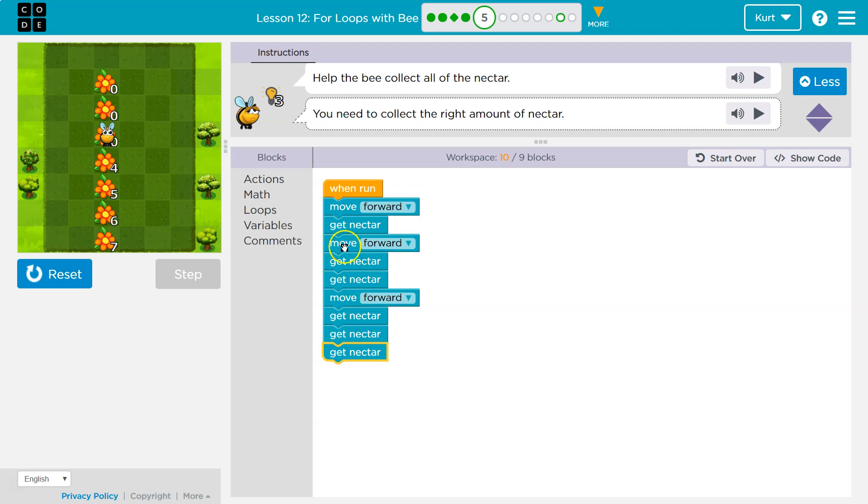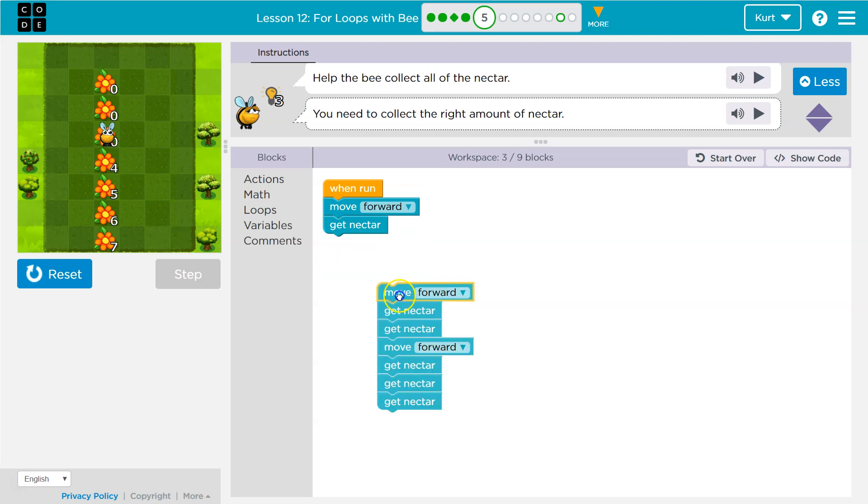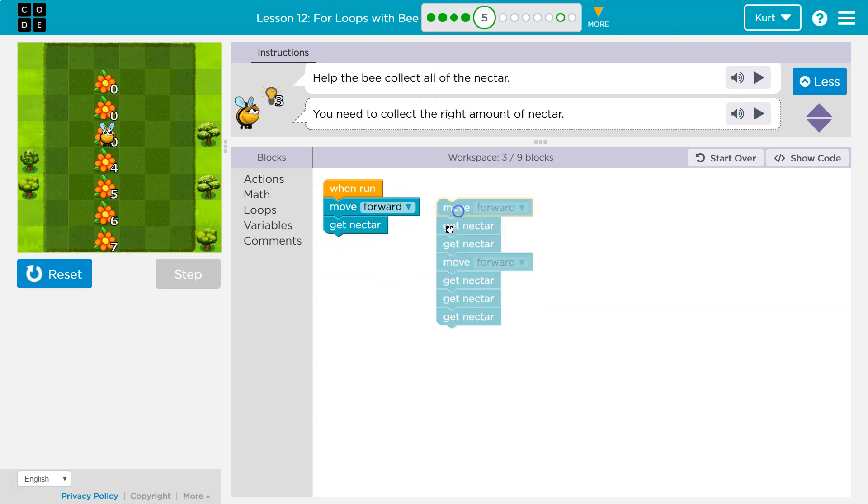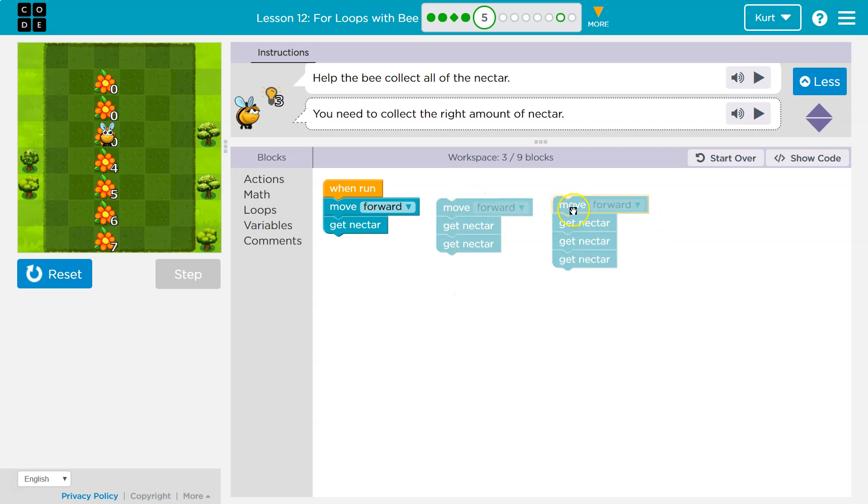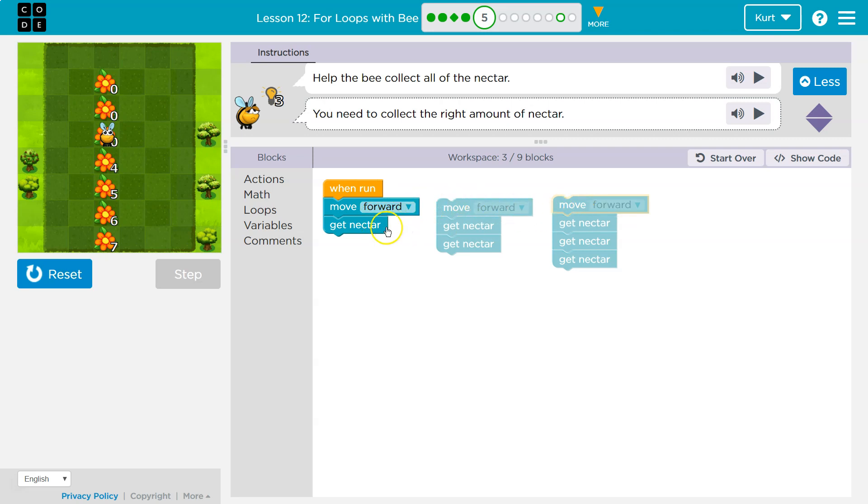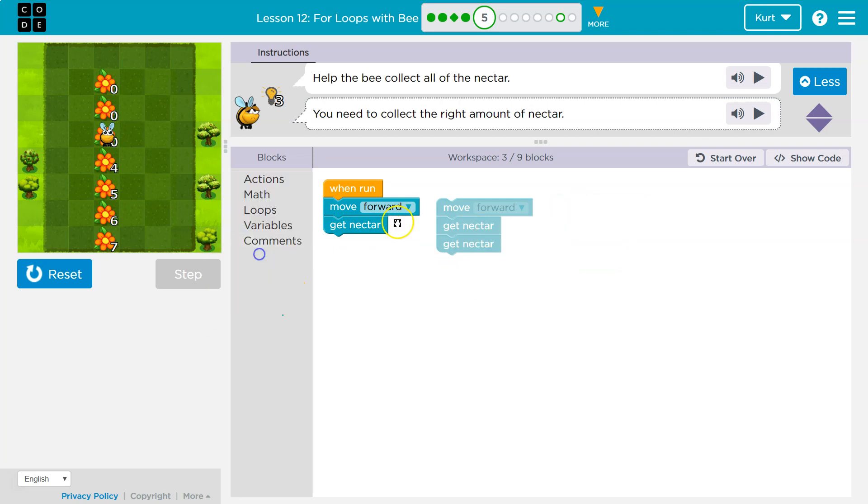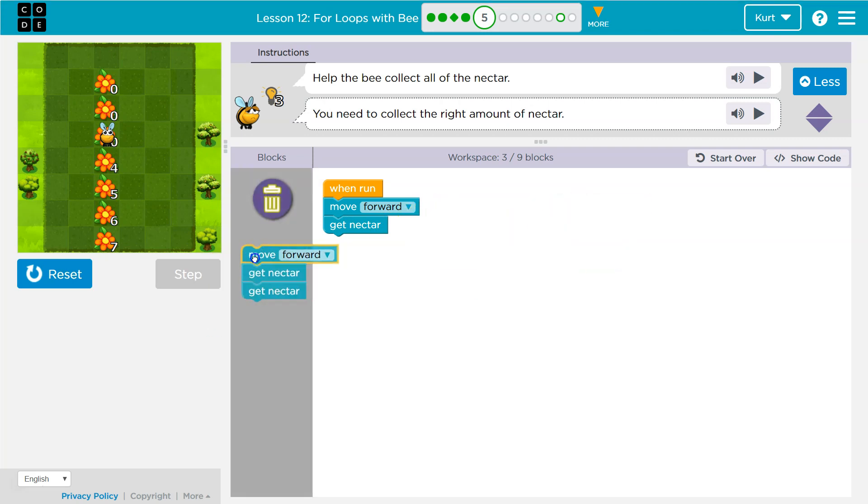So let's look at what we are doing each time repeatedly. Well, I'm obviously moving forward each time. Okay. So I'm definitely doing that. That's code we're repeating. And I am always getting nectar at least once. So let's take a look at our loops.